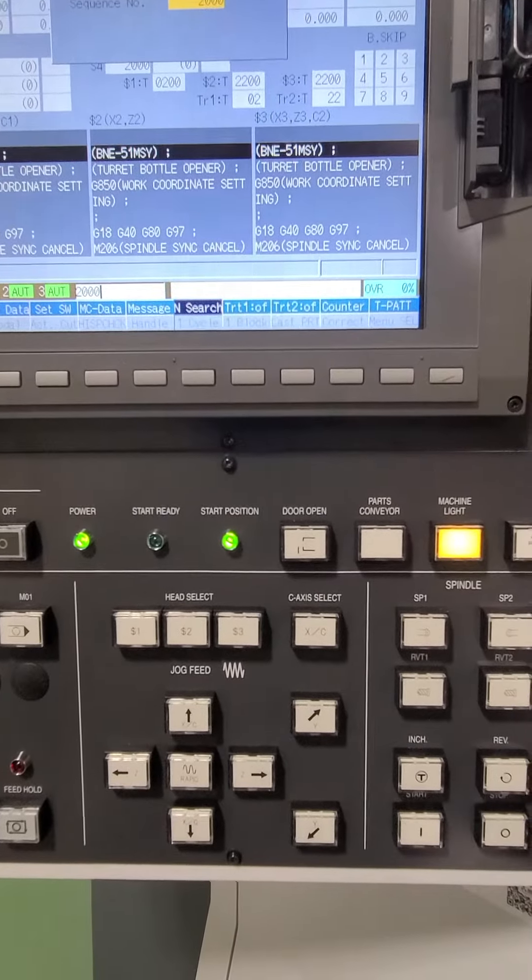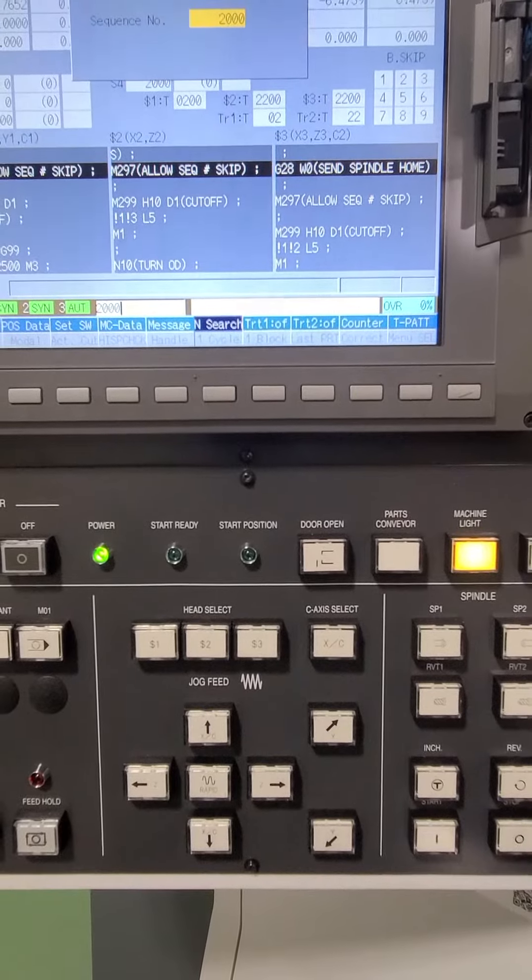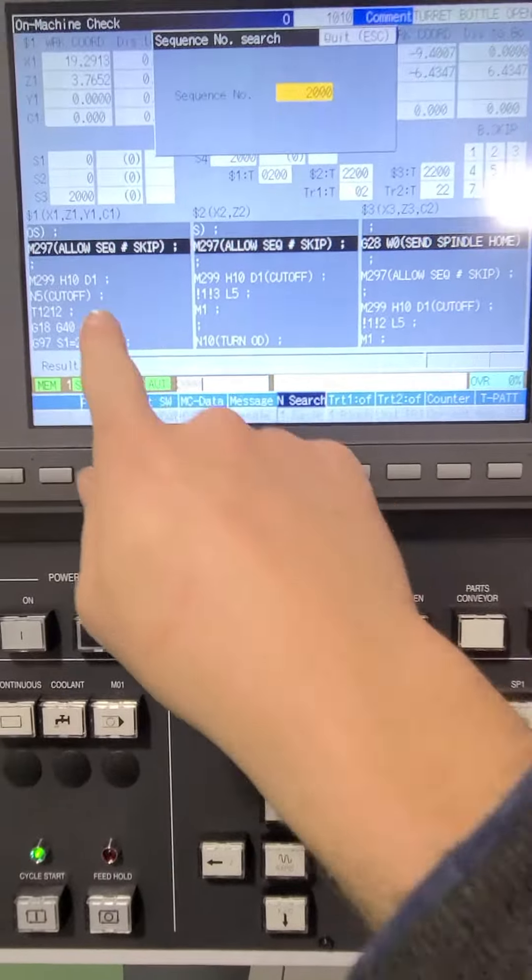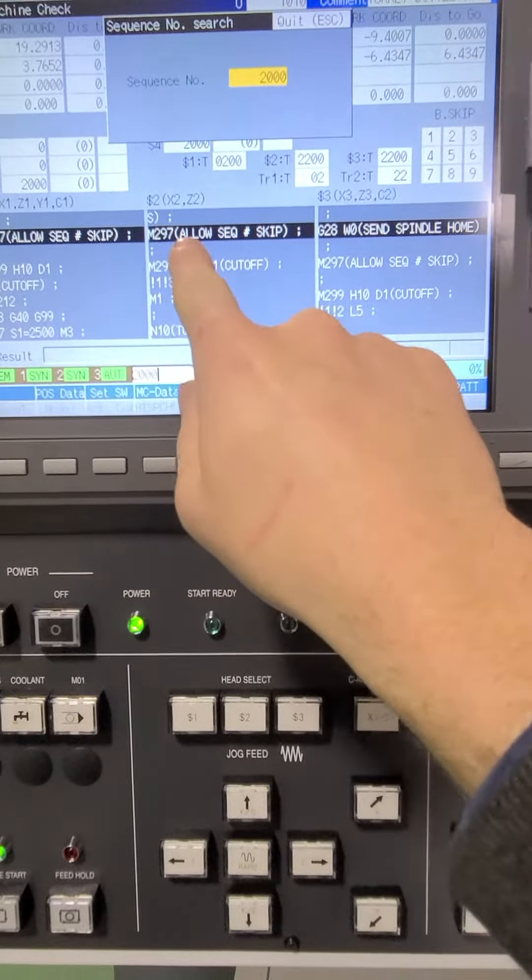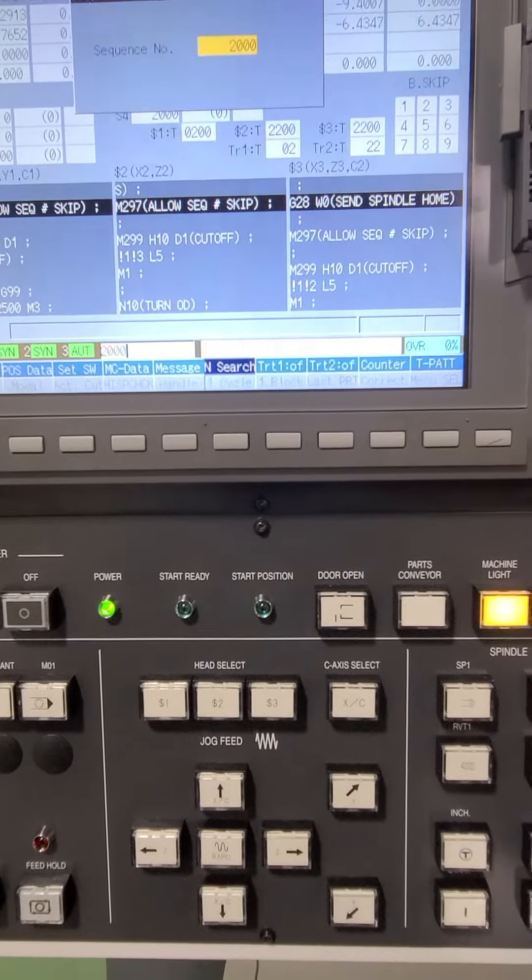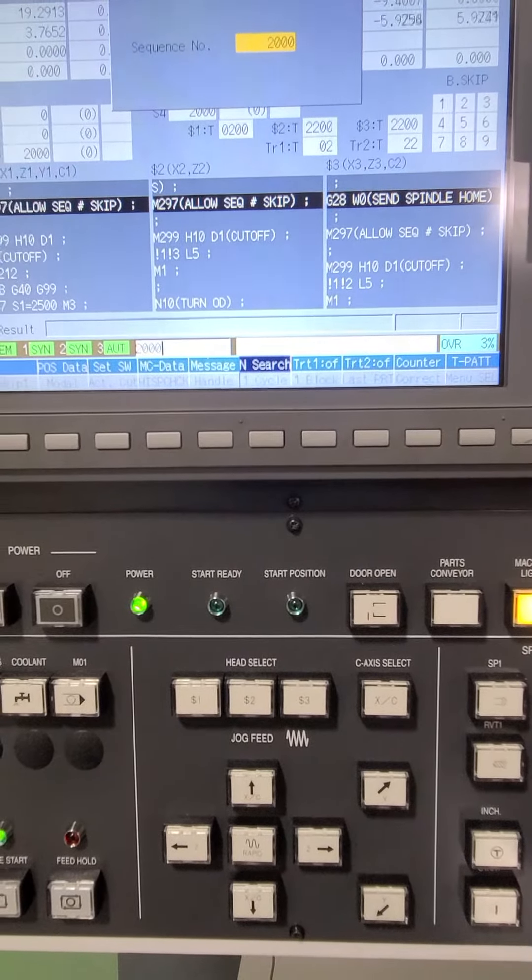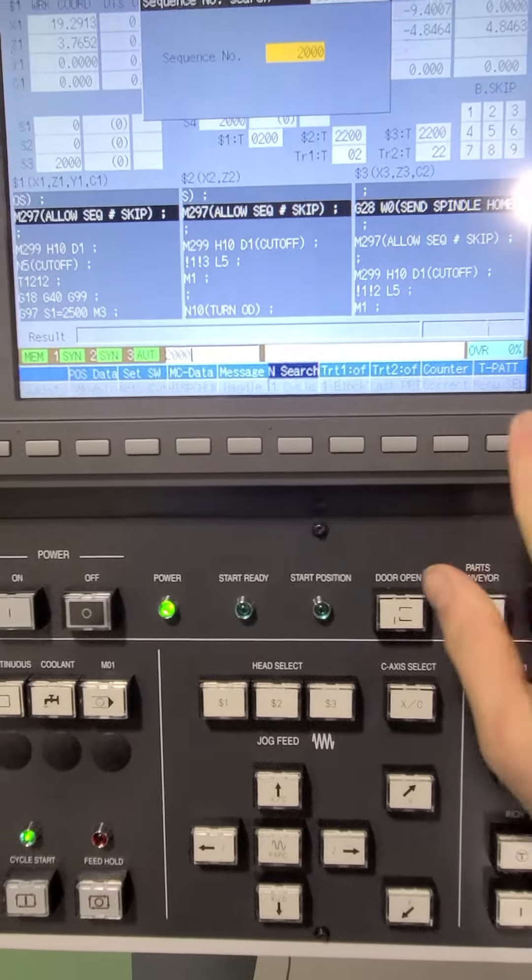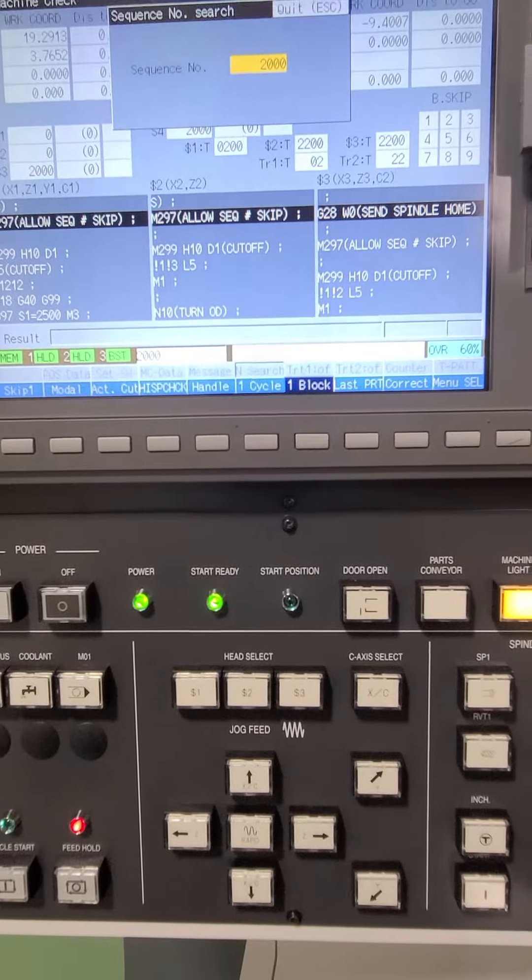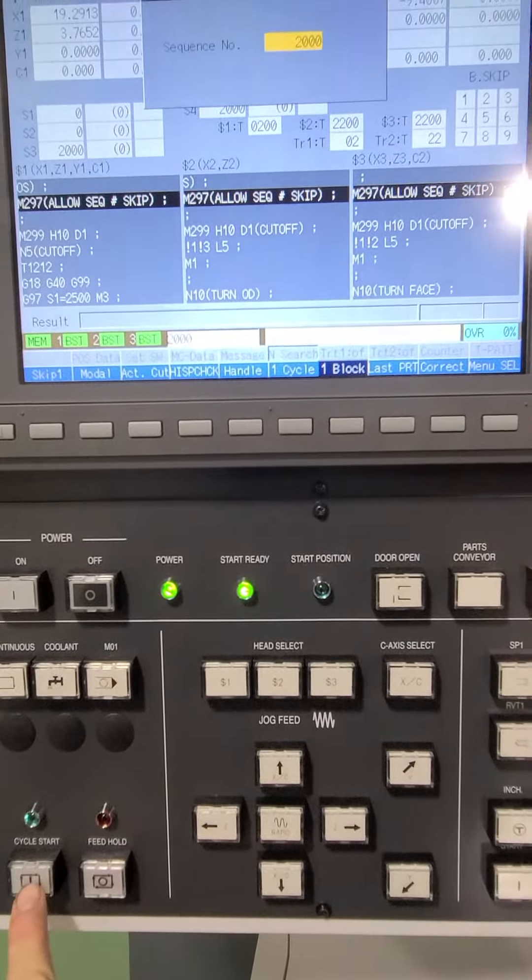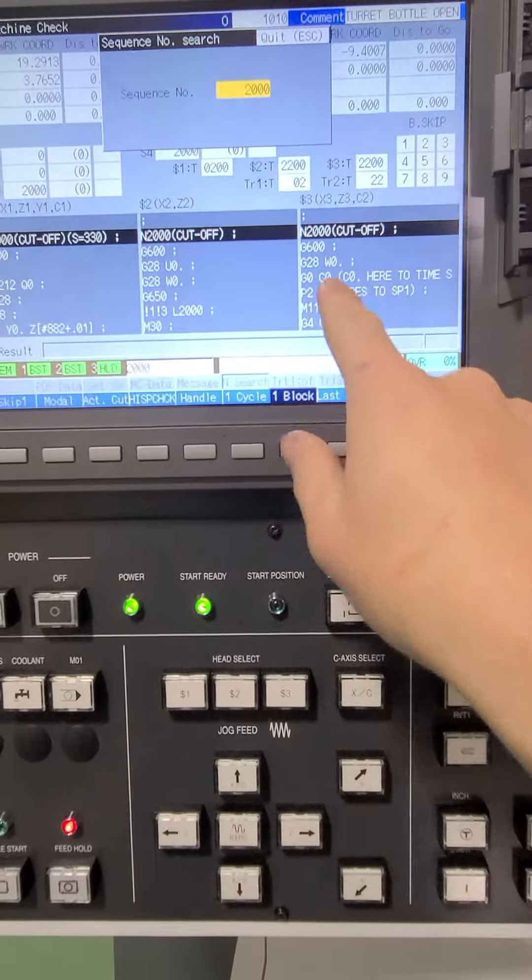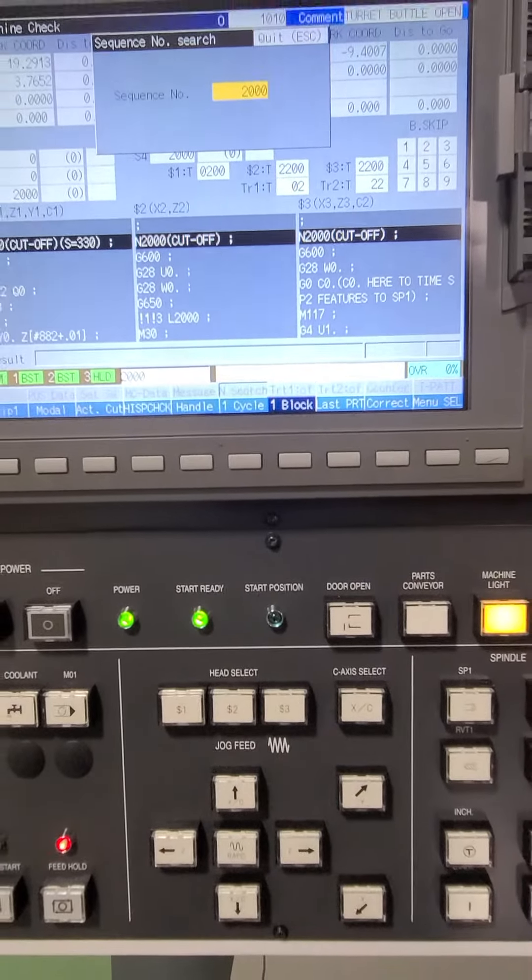I'll hit cycle start and the program will slowly run through, and as soon as it hits this m297 that's where it's going to be allowed to skip. So here in a second it'll skip down into the program. As soon as it hits the m297 it will skip. Now it's going to jump down to n2000. So n2000 is at the end of my program.